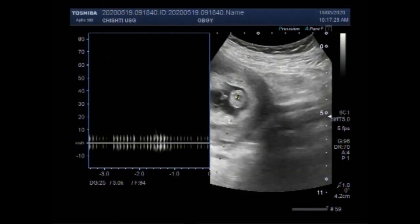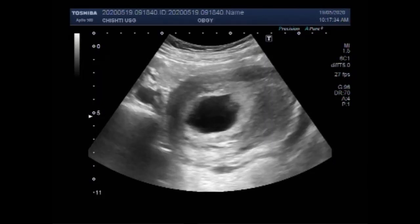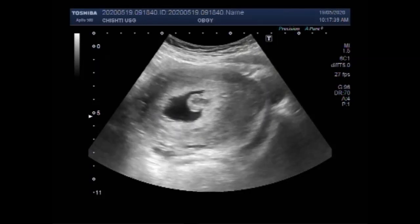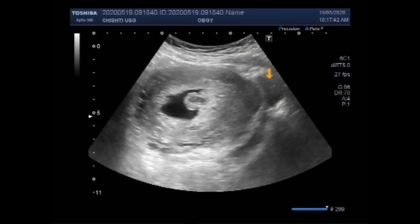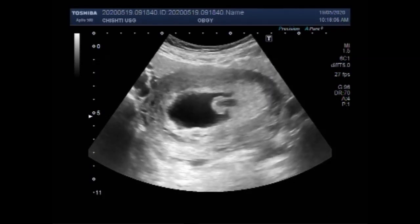Dear viewers, I hope you are all fine. This ultrasound video shows a case of missed abortion, also called missed miscarriage. A missed abortion is a miscarriage in which the fetus did not form or fetal demise had occurred, but the placenta and embryonic tissues are still in the uterus. It is also sometimes called a silent miscarriage. A missed abortion is not an elective abortion.